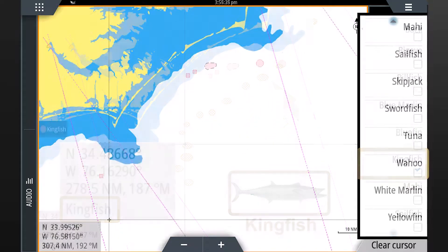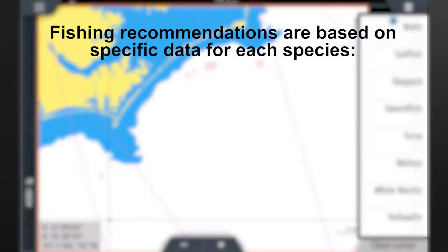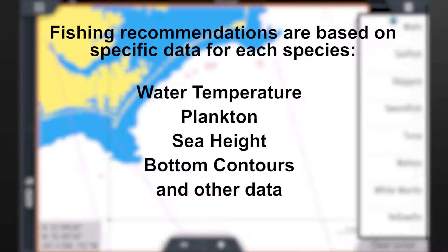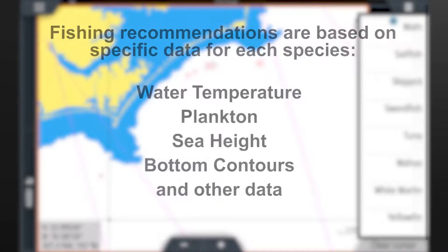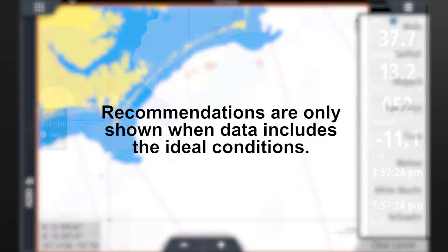But sometimes you won't see a recommendation for the fish you're seeking — why is that? Fishing recommendations are based on specific oceanographic data for each species. Oceanographers take into account water temperature, plankton concentrations, sea height, and bottom contours, to name a few. If these key data elements are not prominent enough in a given area for the oceanographers to include a recommended species of fish, then a recommendation will not be displayed for that area. Bottom line: fishing recommendations are only provided when the data identifies good conditions for the selected species.